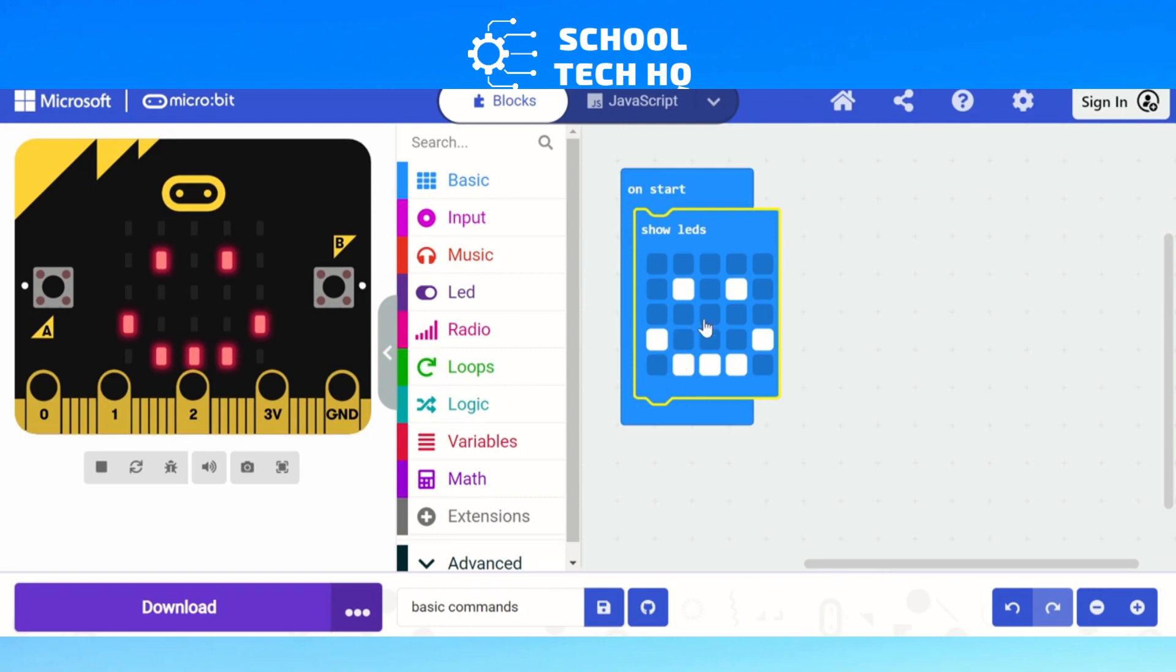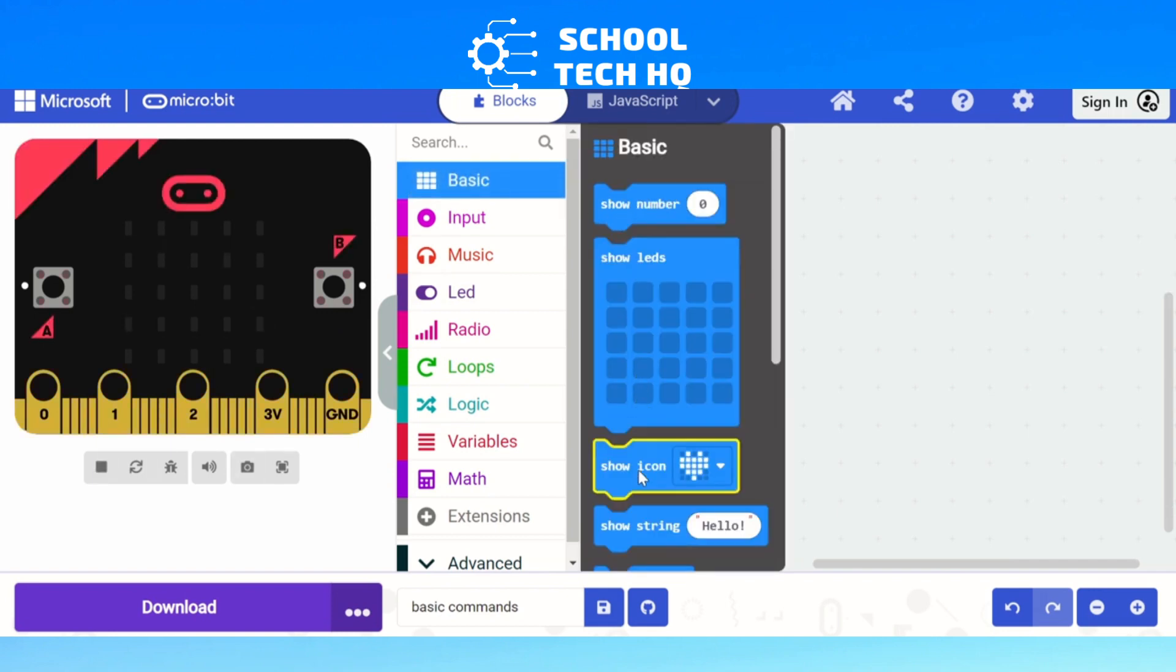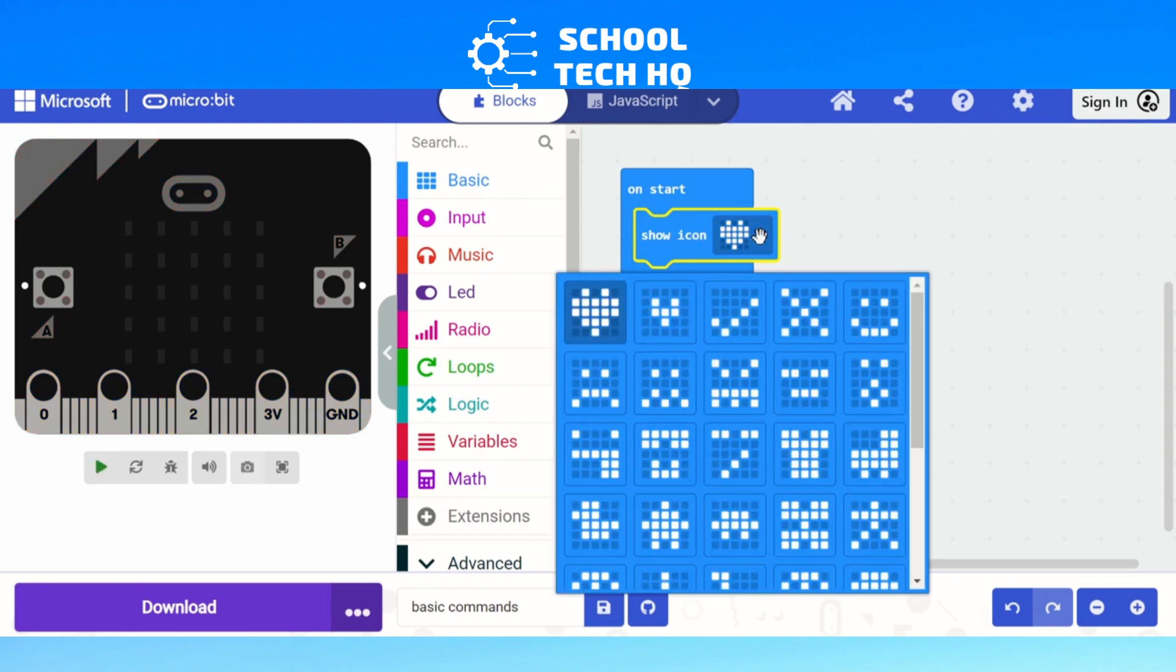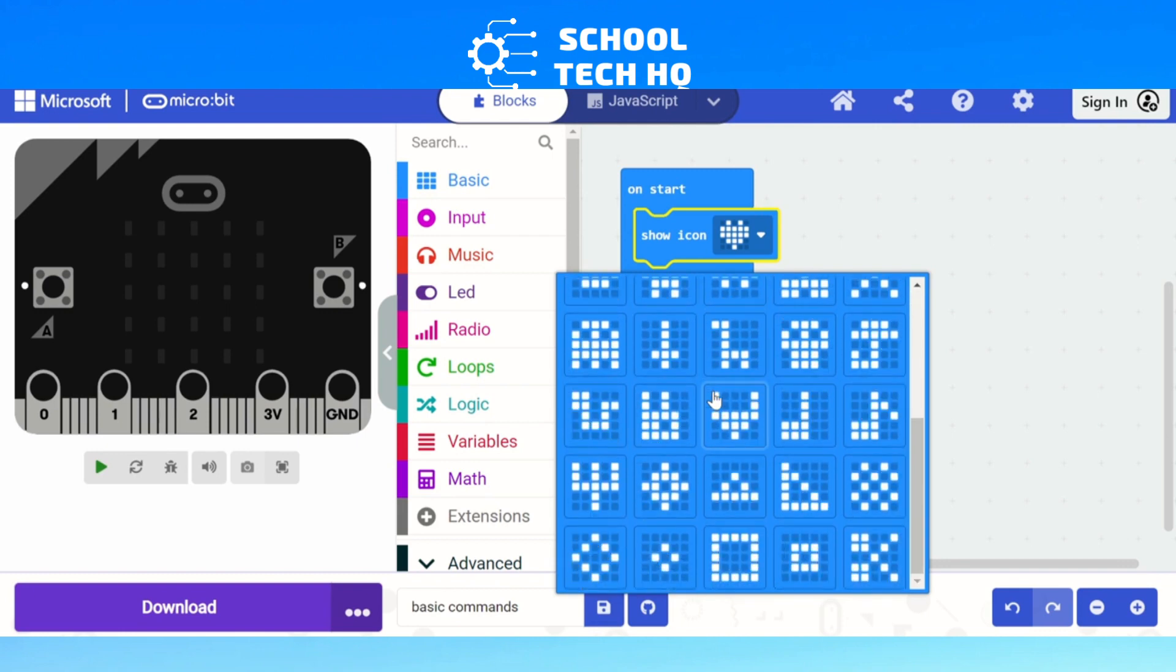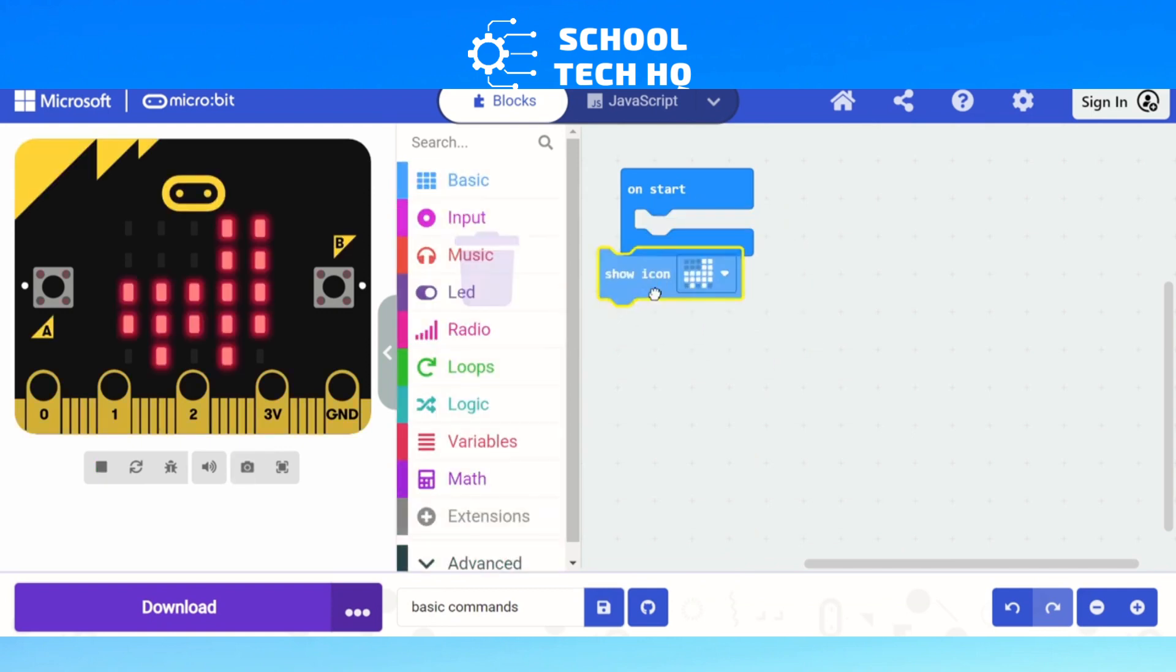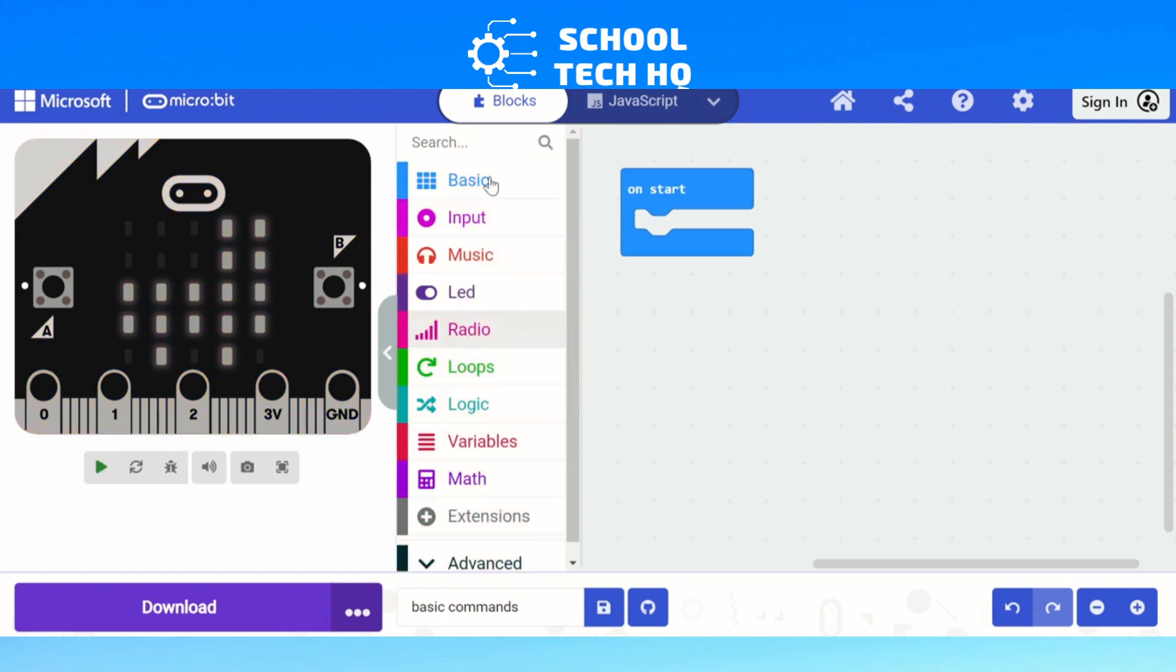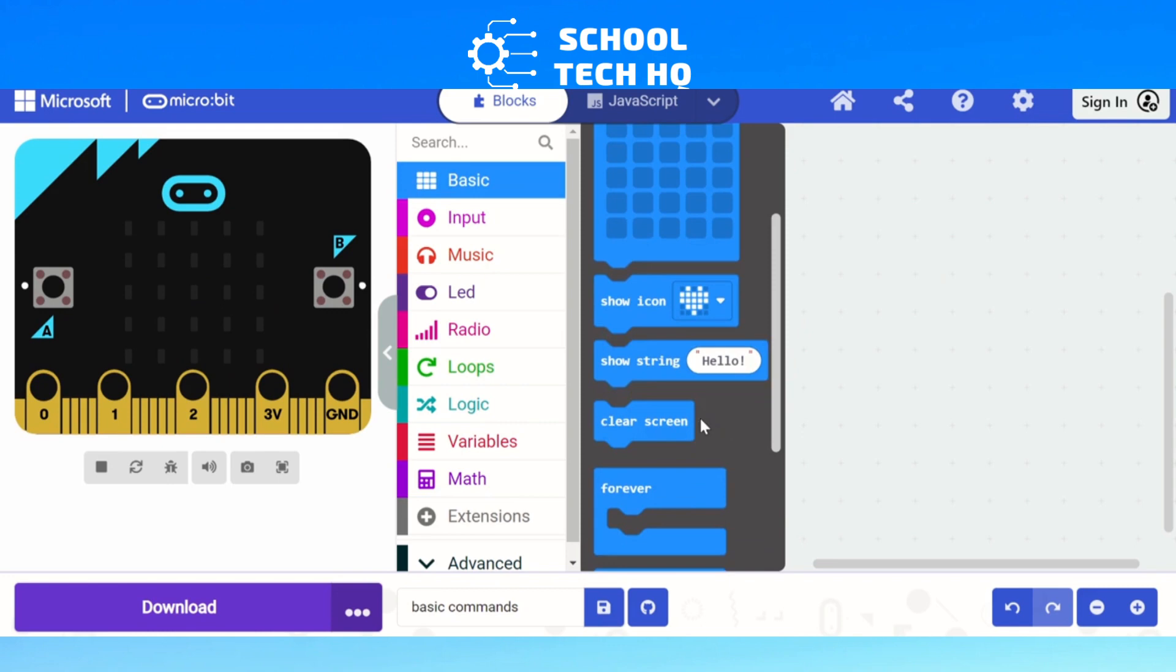If you want to get rid of any, if I make a mistake, I can just click on it again and it'll disappear. After that we have show icon. Show icon is when there's pre-saved images that you can use. So if I click on this drop-down option, I've got all these options here, different shapes and images. There you go, there's a llama. And if I want to get rid of any, I just click and drag it, bring it back over to the coding blocks and it disappears.